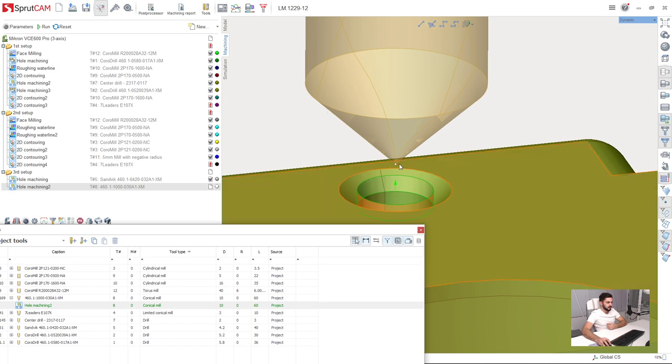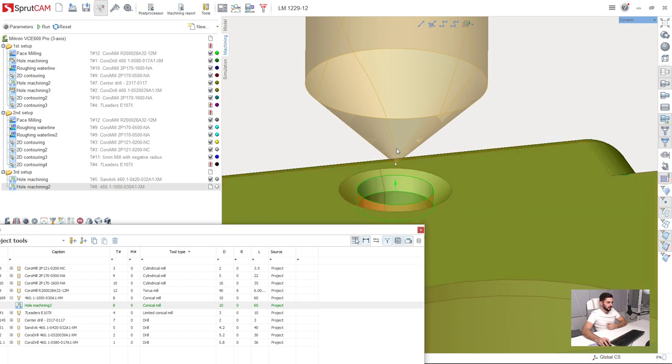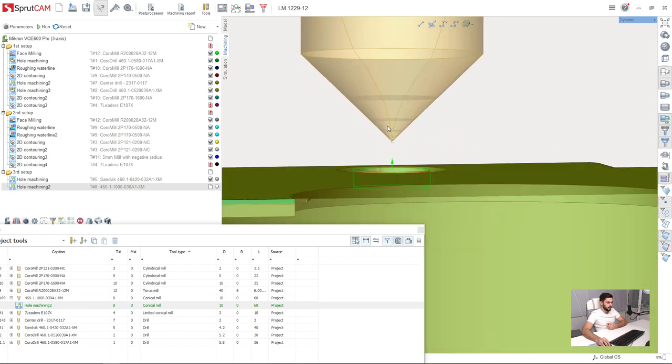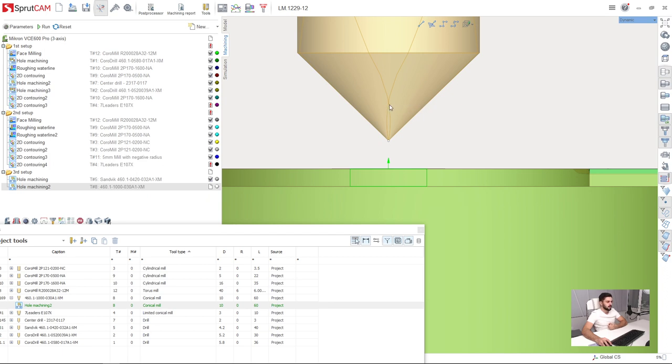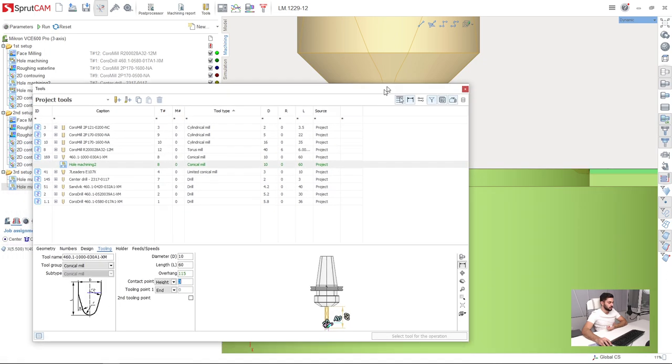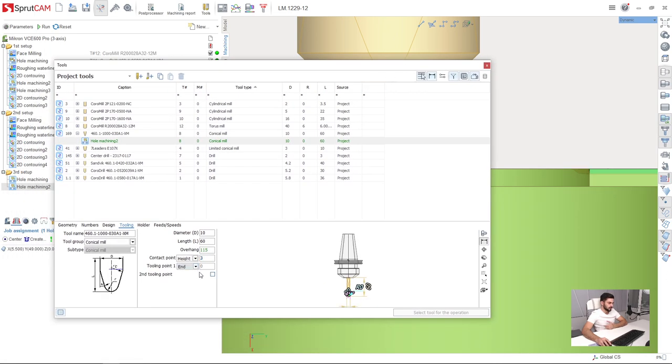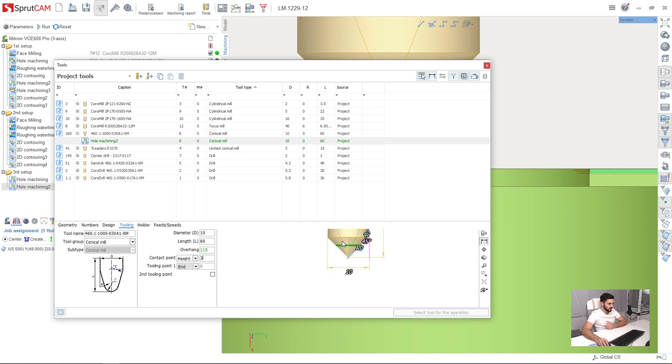Our tool has 45 degrees. This means that I need to find the level of the contact point at which the tool diameter will be 4.2 millimeters. If we have 45 degrees, it means that if diameter has 4.2 millimeters and radius is 2.1 millimeters, the height will be also 2.1 millimeters. So I type here the height of the contact point 2.1 millimeters.